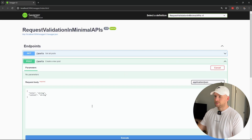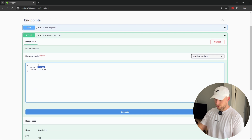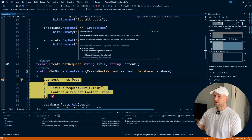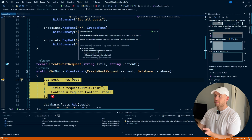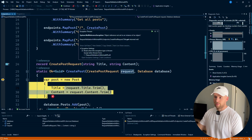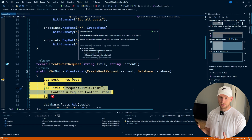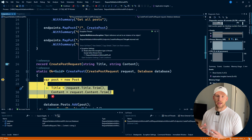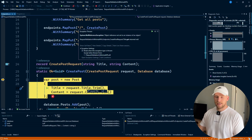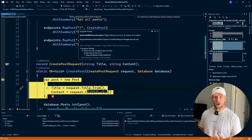Now let's create another post, but this time let's set our title to null and see what happens. Hit execute. You can see we actually get a null reference exception. The reason is we're actually doing some trimming on our request title and request content before we save it to the database — just to remove any leading and trailing spaces. Our title is set to null, so the trim method is causing the null reference exception.